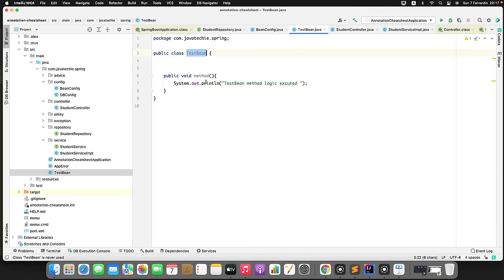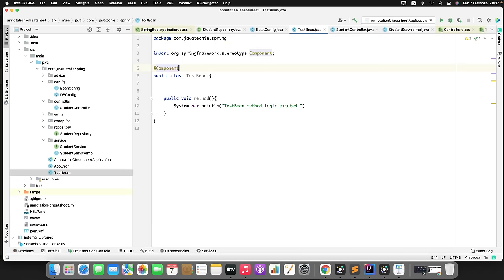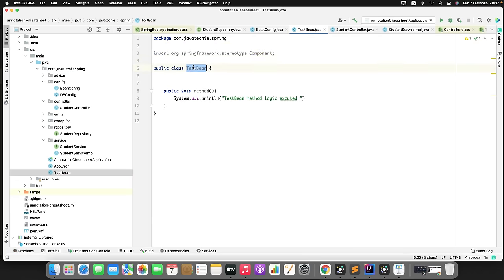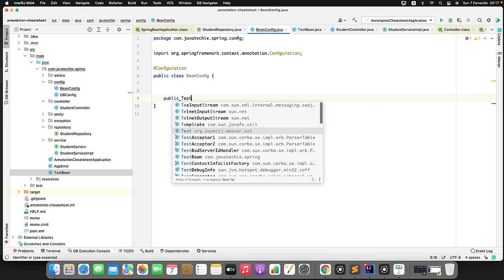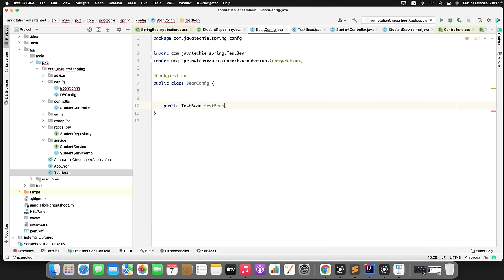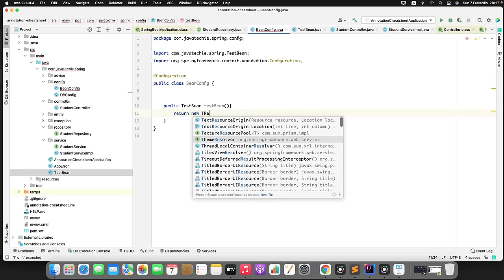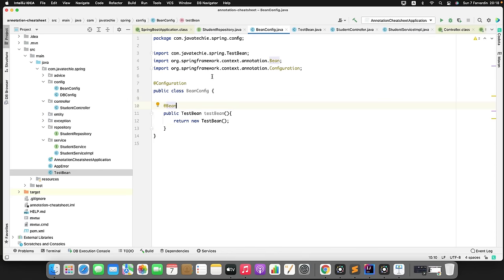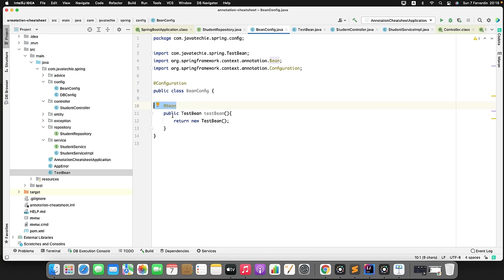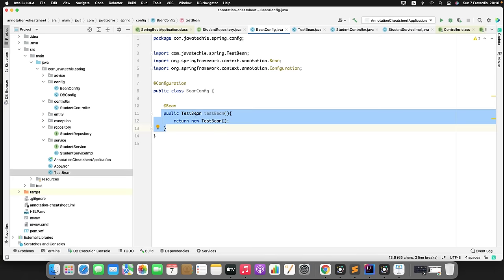I can define a bean definition by creating a method that returns a new TestBin object and annotating it with @Bean. When the application starts, Spring IoC searches for @Configuration classes, then looks for @Bean annotations inside them. Once it finds @Bean, it creates the object and manages its lifecycle. To demonstrate this, I'll inject this bean into the controller using @Autowired and call testBin.method().